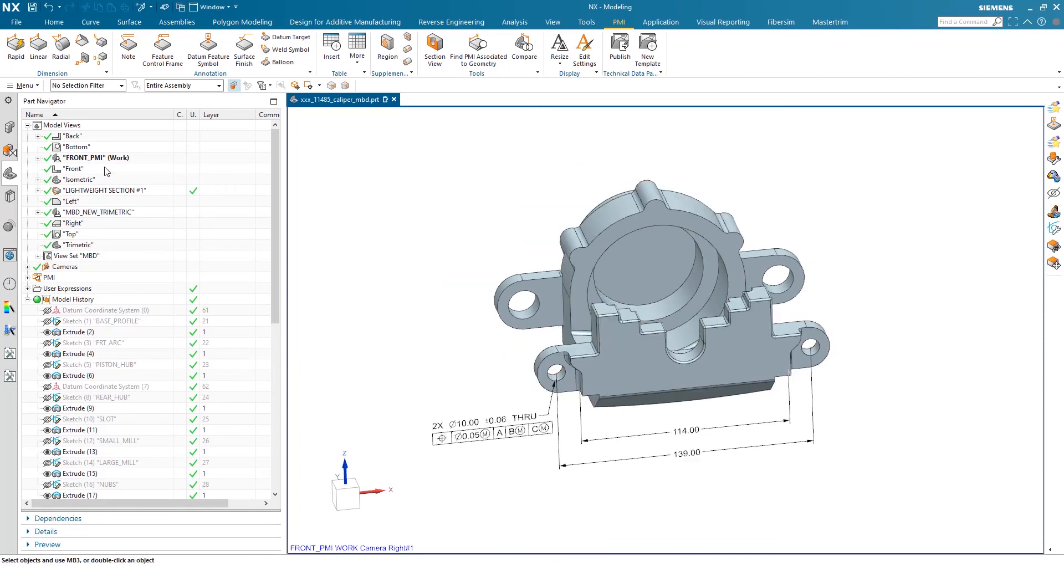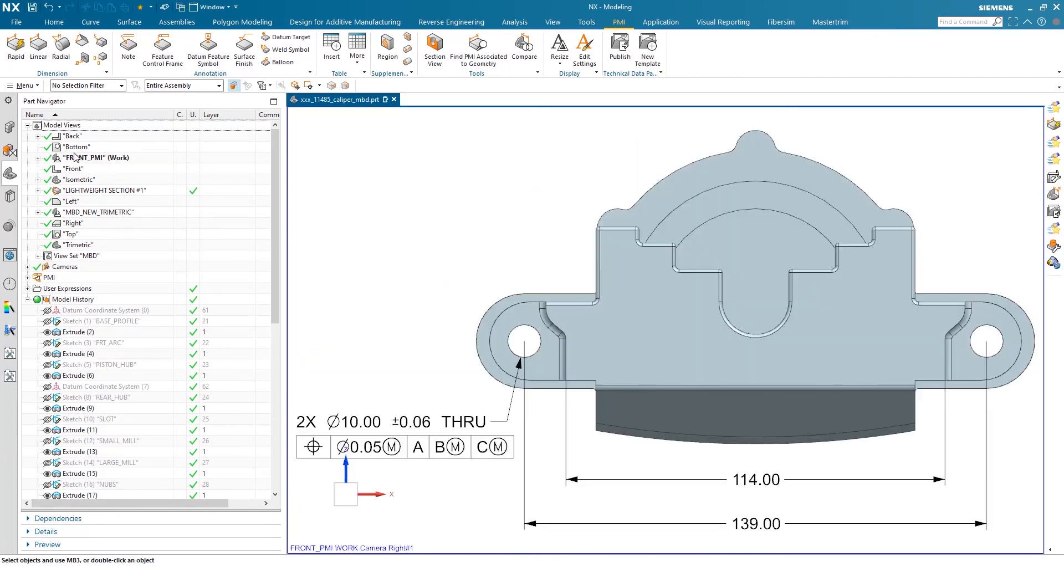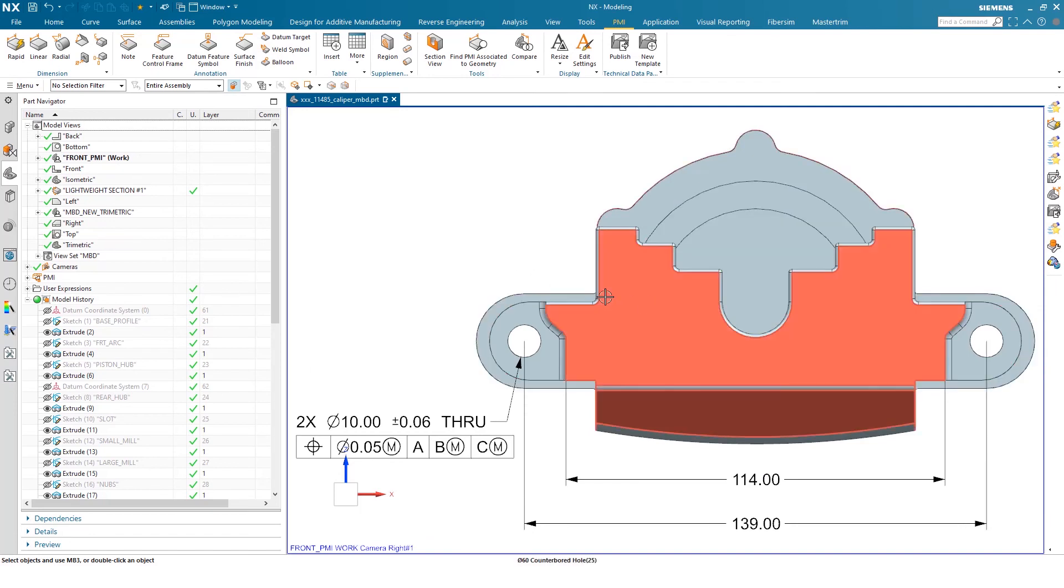I can also toggle between views. Lastly, just to show you that it is set, my front PMI now is established and it lives within this front PMI model view.